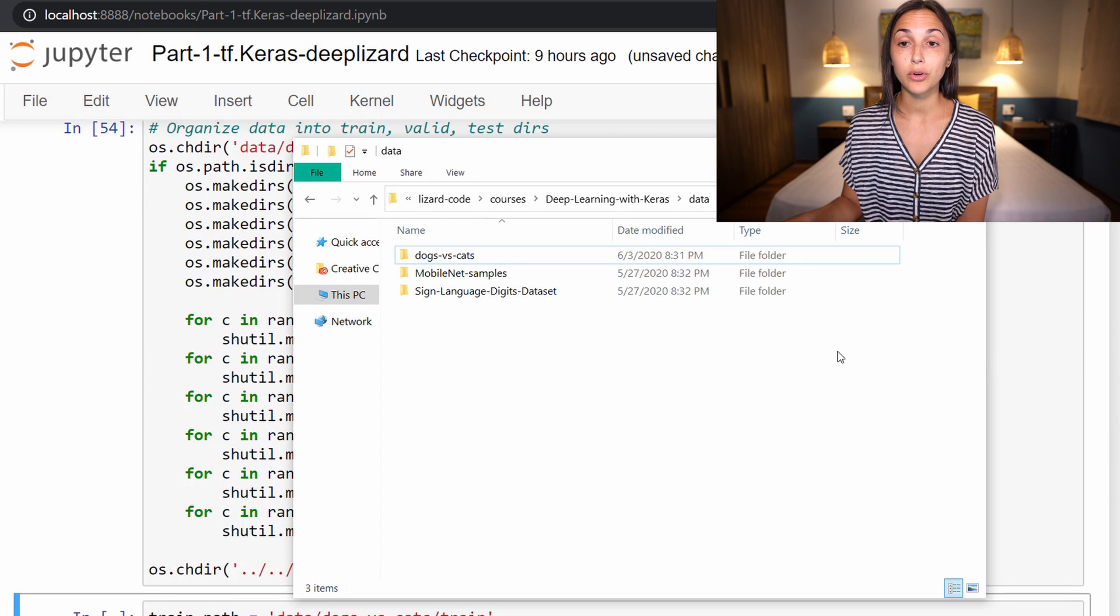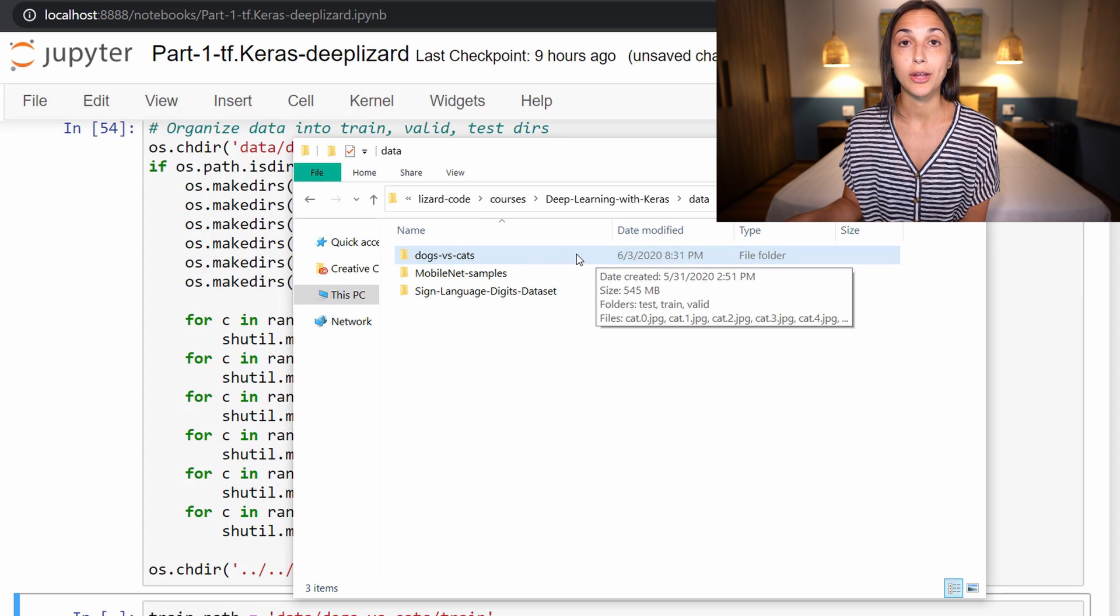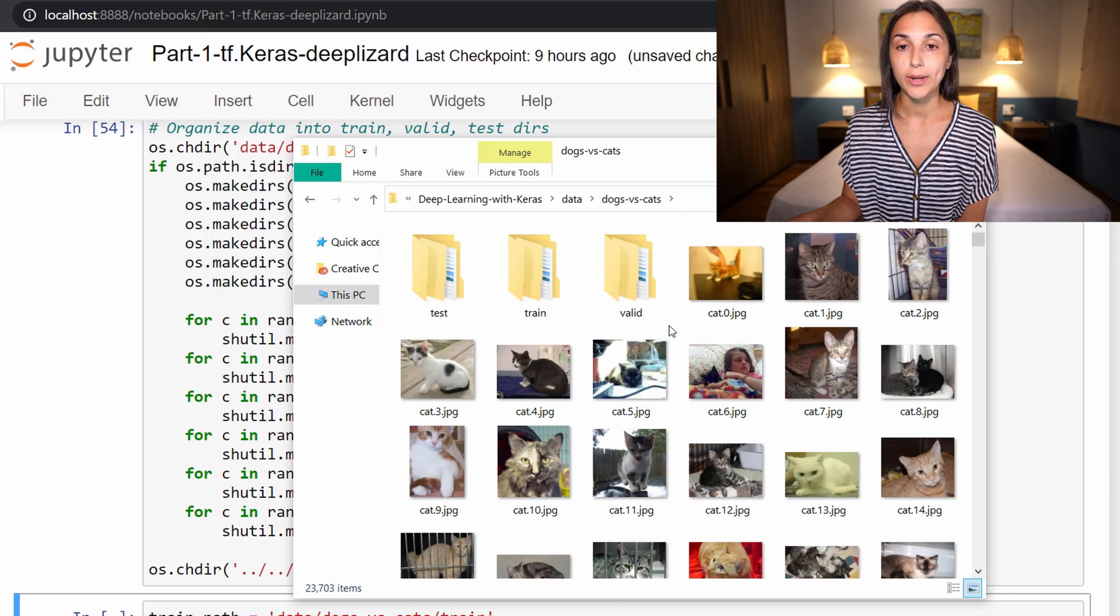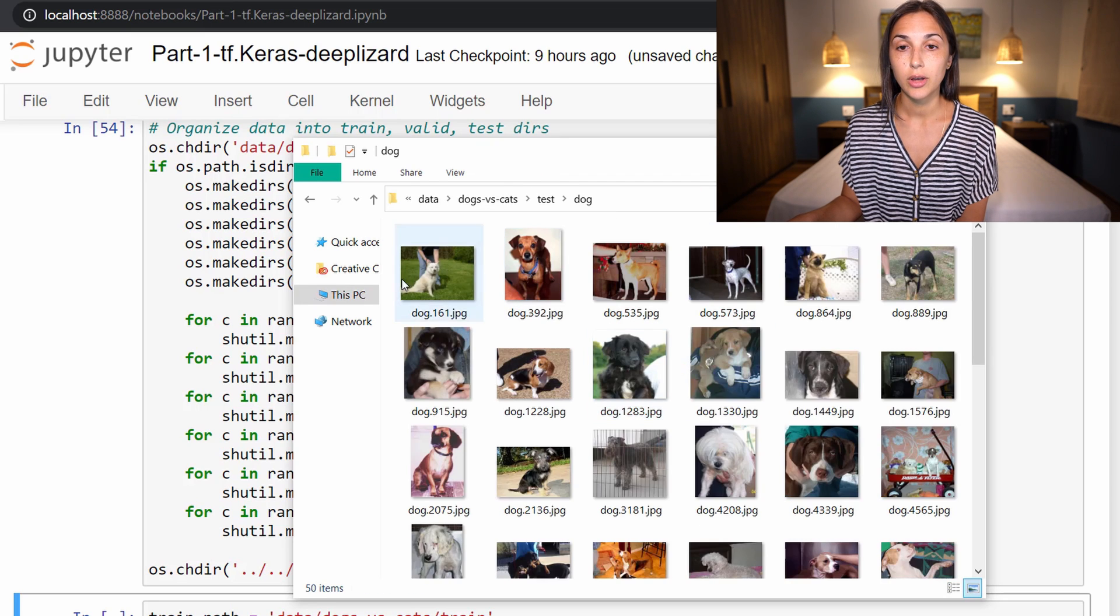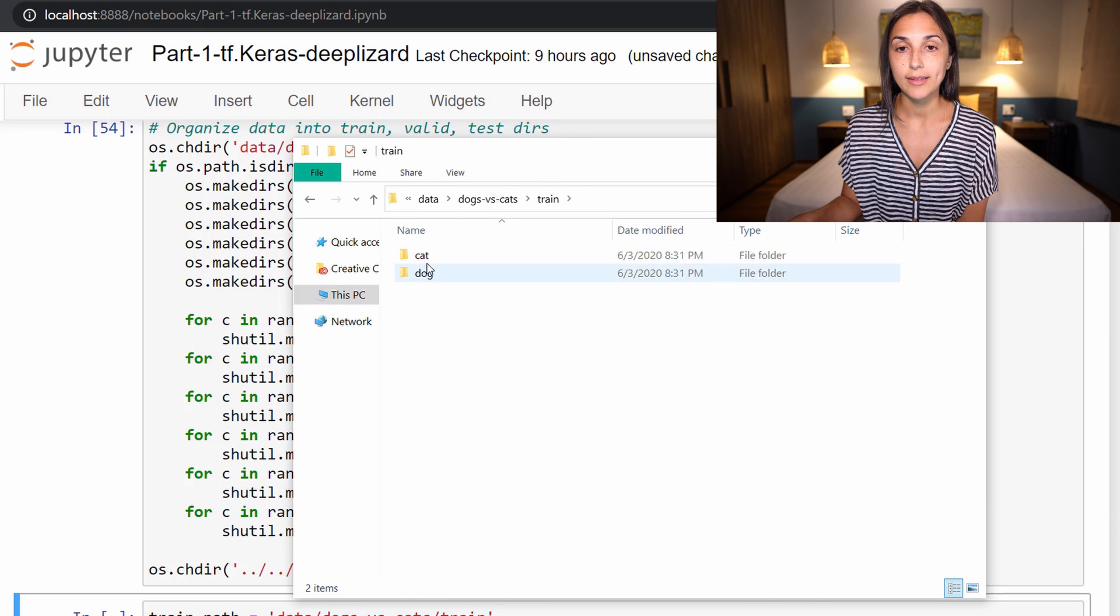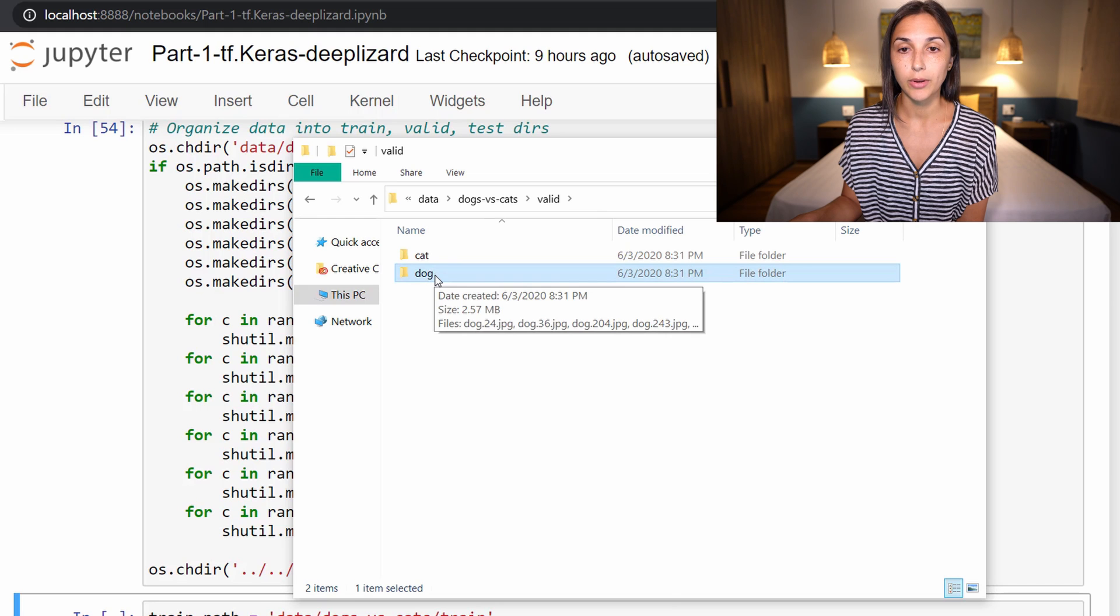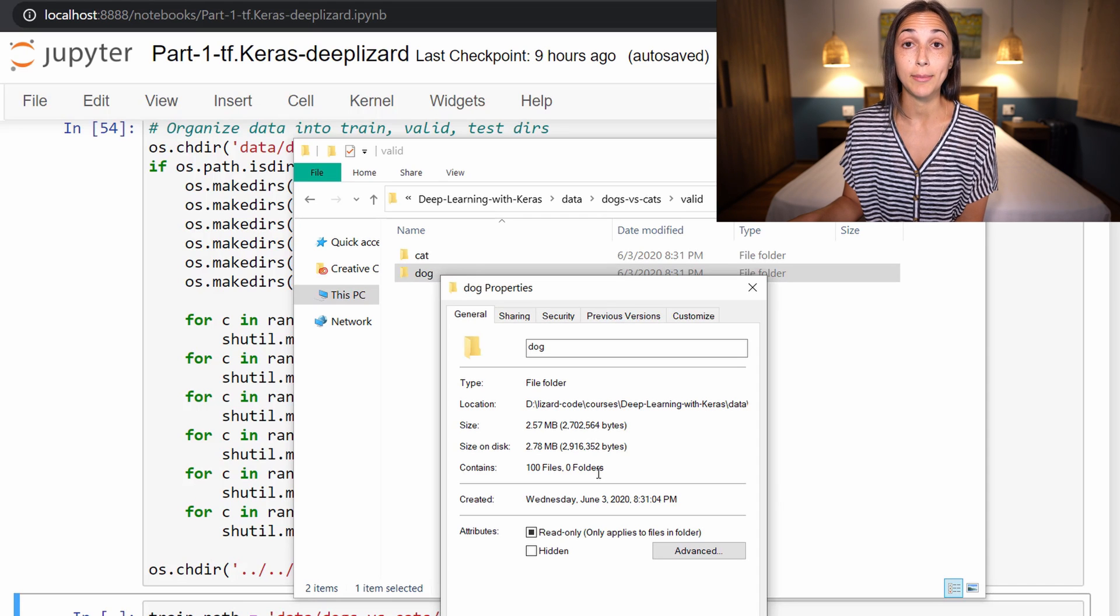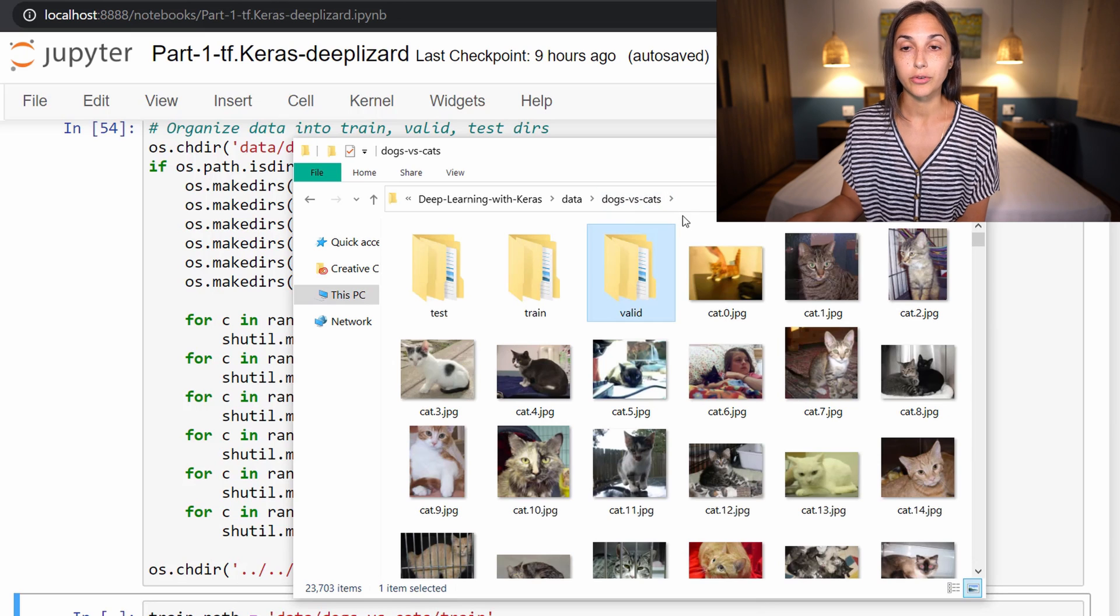After this script runs, we can pull up our file explorer and look at the directory structure and make sure it is what we expect. We have our dogs versus cats directory within our data directory. Inside we have test, train, and valid directories. Inside test, we have cat that has cat images and dog that has dog images. If we back out and go to train, we can see similarly. And if we go into valid, we can see similarly. You can select one of the folders and look at the properties to see how many files exist within the directory to make sure that it is the amount that we chose to put in from our script.